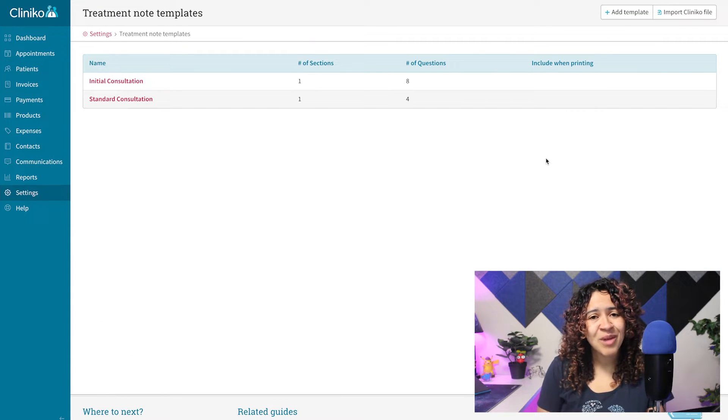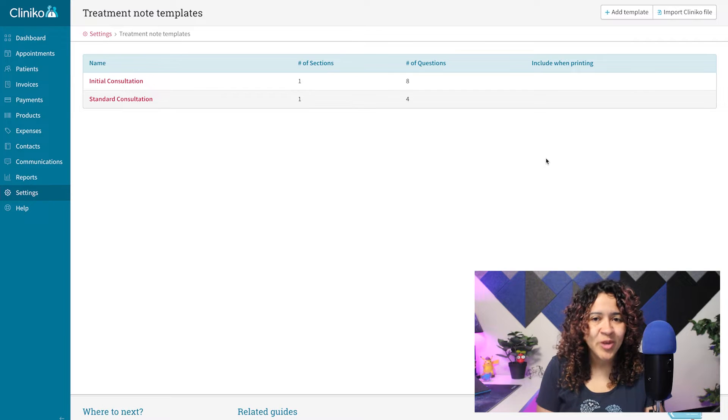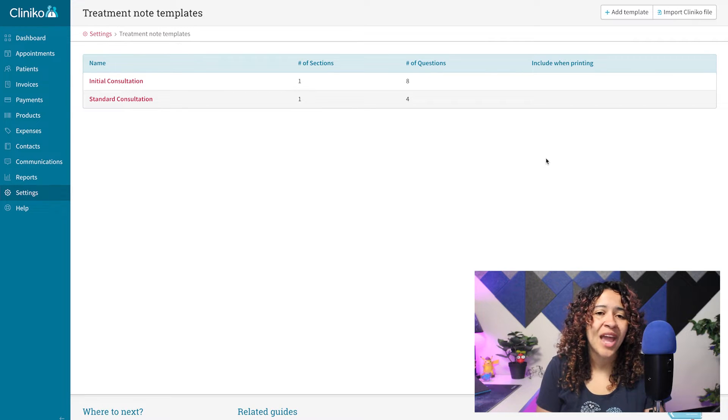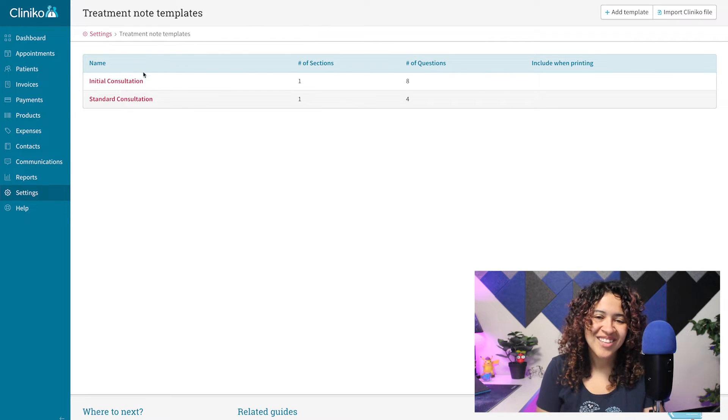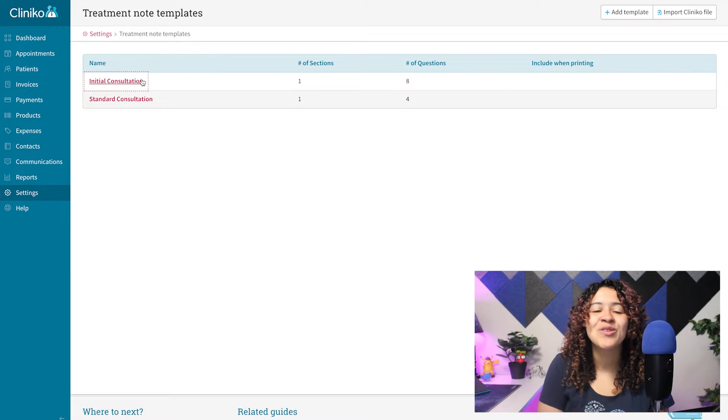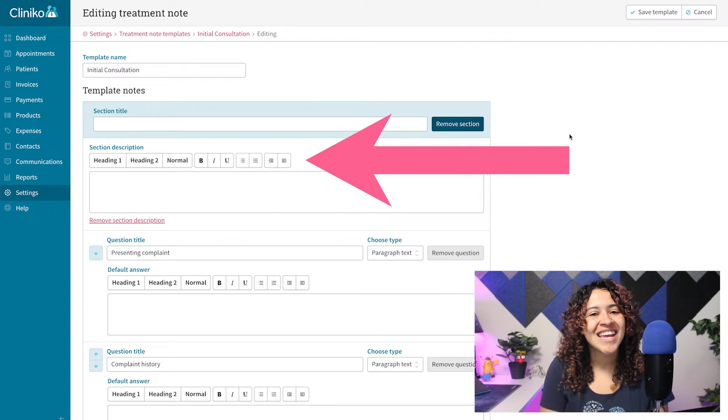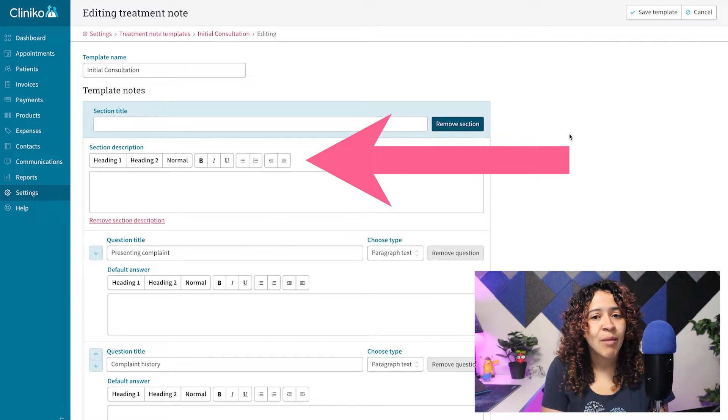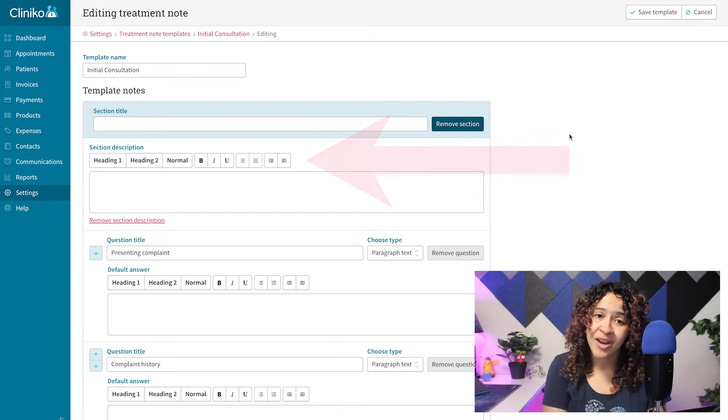Our first major change is within your Treatment Note and Patient Form Templates. You'll now see a new formatting toolbar when editing an existing template or creating a new template within your account.